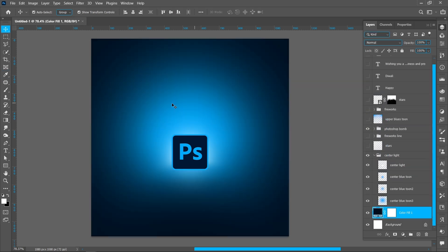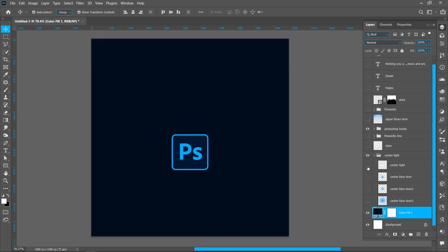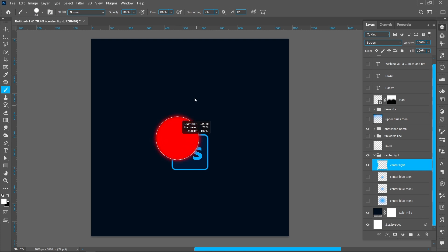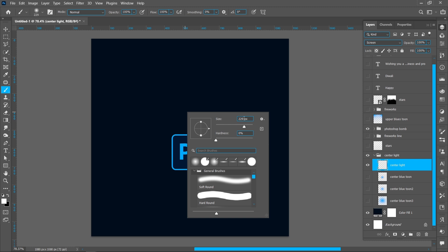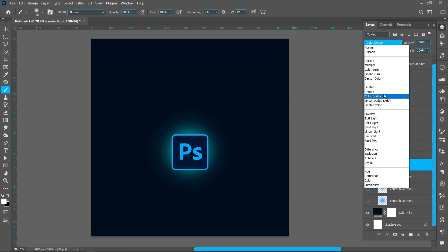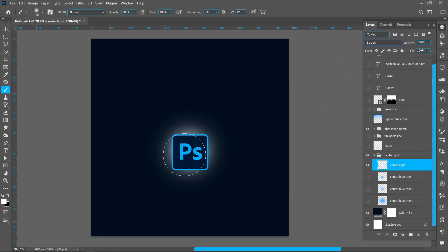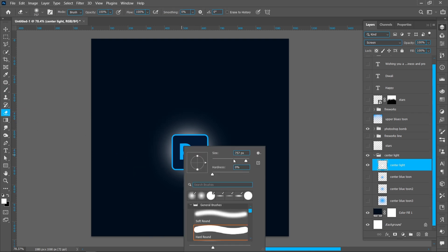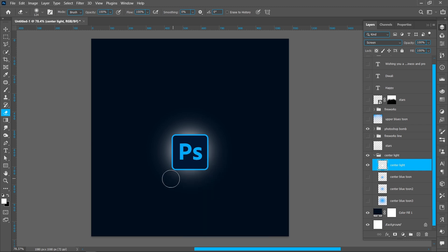Now I'll show you how to add this light effect. Create a new layer and select the Brush tool. Right-click and resize the brush, click in the center, then change Blend Mode from Normal to Screen. Select the Eraser tool, resize it, and erase the bottom layer.